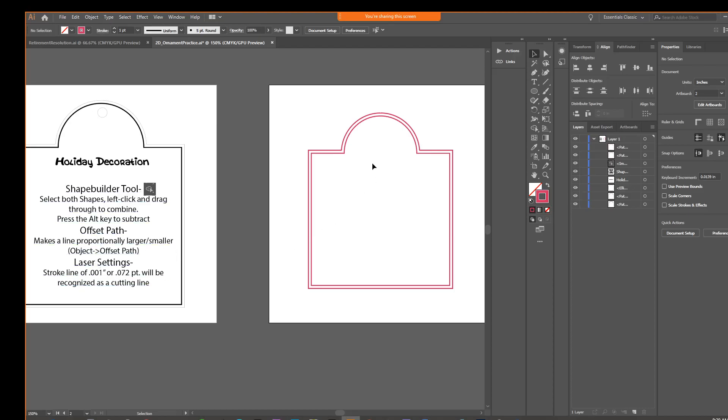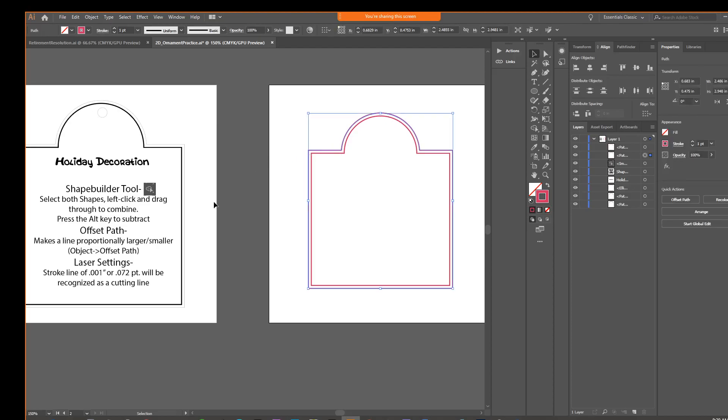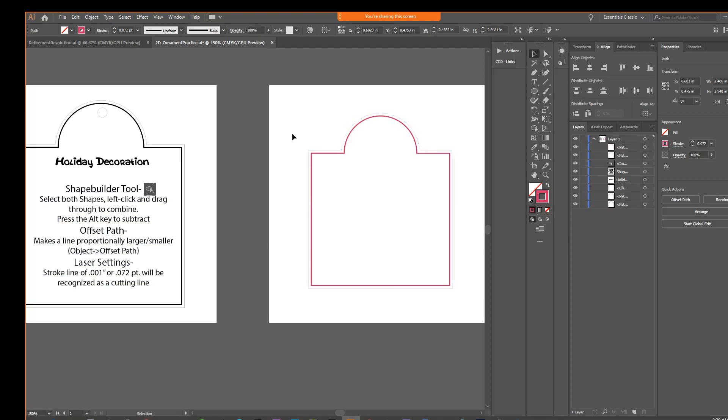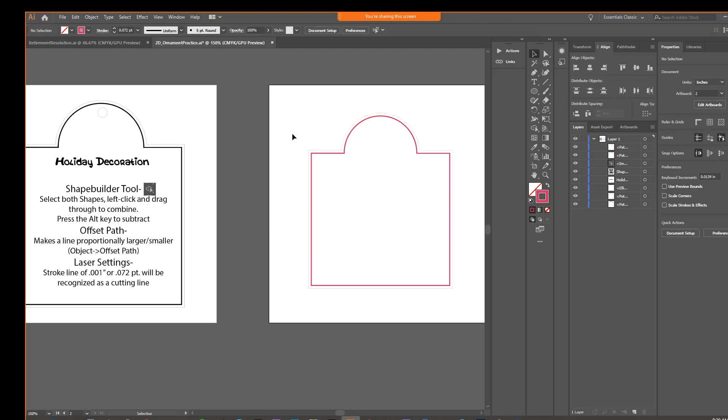And then finally, we're going to talk about our laser settings. So in order for the, just like when we had our stickers, we had to assign a swatch color, the laser engraver understands stroke weight or thickness. So what we're going to do is we're going to select this stroke. And in our properties, we can select 0.0, actually, is it in there? No, it's not a default. So you have to type it in. If it's points, it's 0.072. Or if your stroke was in inches, it would be 0.001.